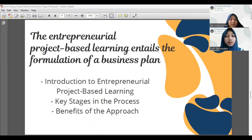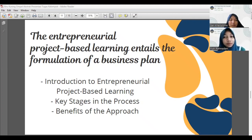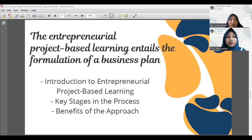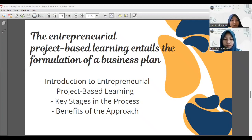The next material is the entrepreneurial project-based learning which entails the formulation of a business plan. We should know about the introduction to entrepreneurial project-based learning, the key stages in the process, and the benefits of the approach. We should create a systematic business plan meeting the requirements and conditions for the intended venture, ensuring it is well structured and includes all necessary elements. A systematic approach will help streamline planning and execution.